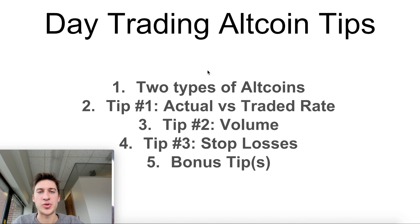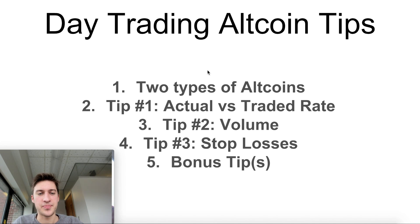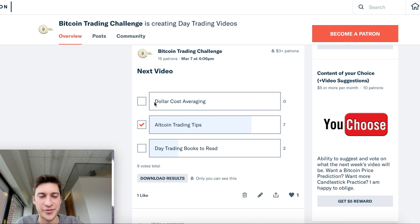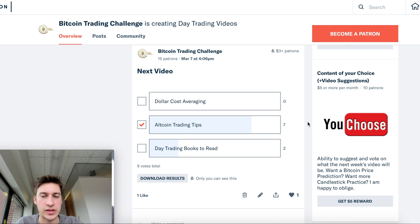Hello traders and welcome to a new day trading strategy video. In today's video we're going to be talking about altcoin trading tips. Not a lot of love for DCA, not a lot of love for books to read, and Patreon really wanted me to talk about this one, so let's dive right in.